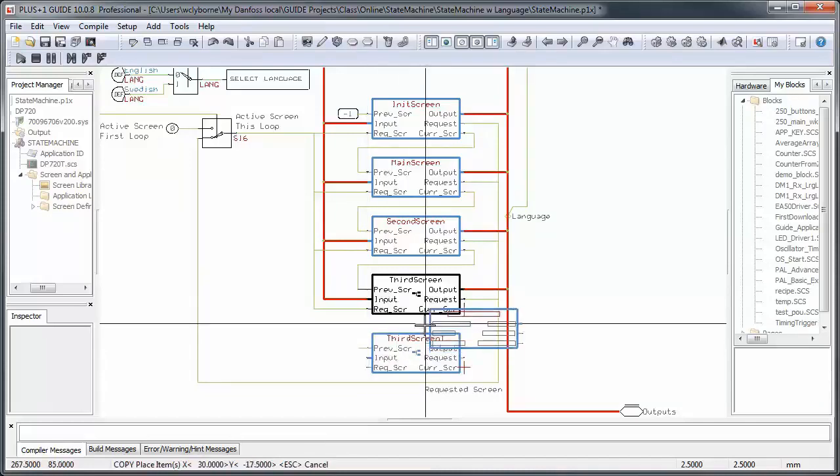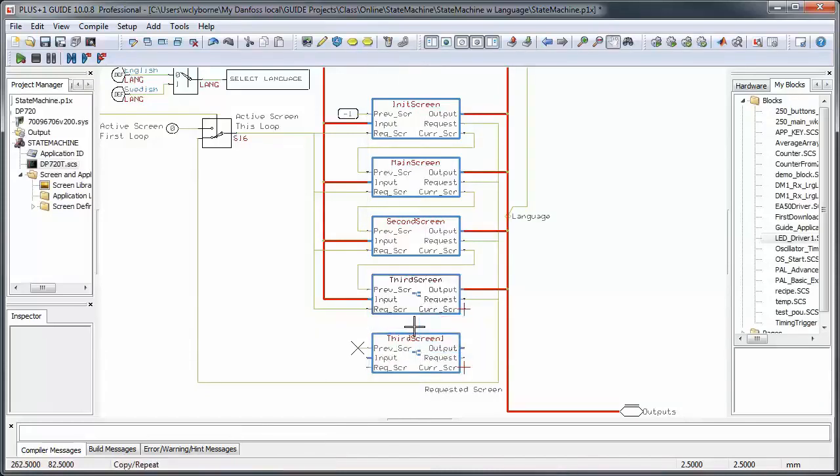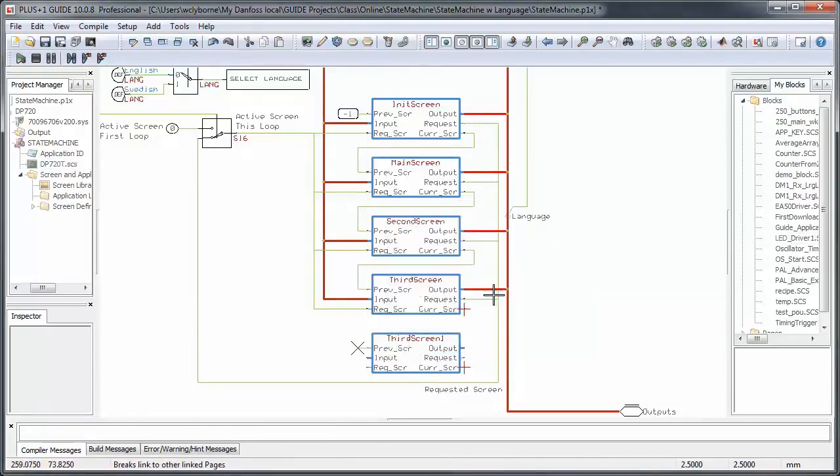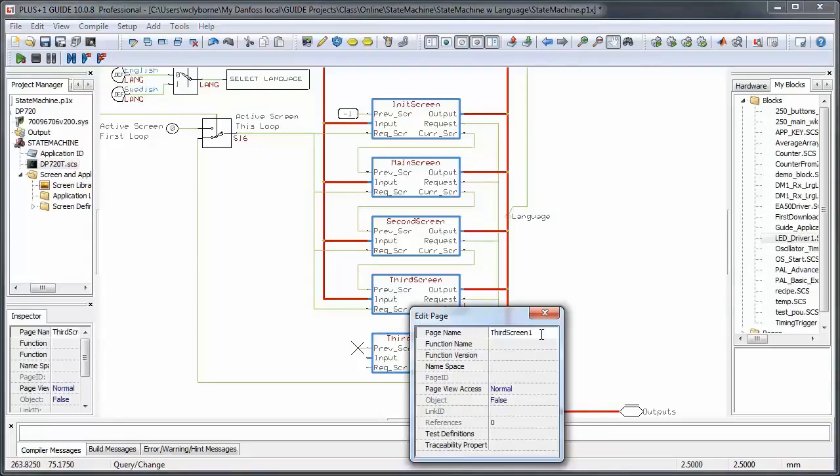We would, of course, need to change the internals of the function and request pages to correspond to the state machine diagram that we started with.